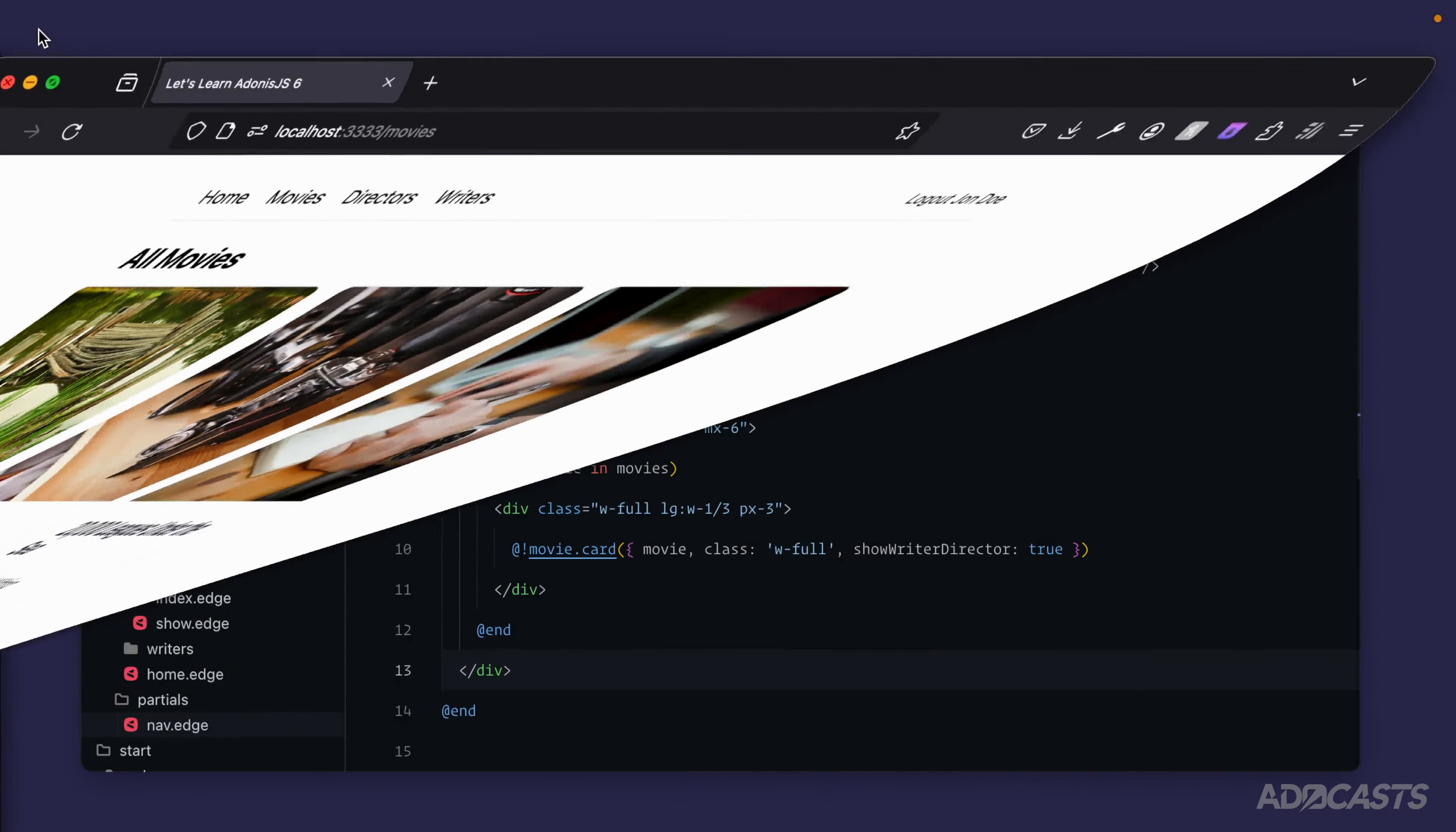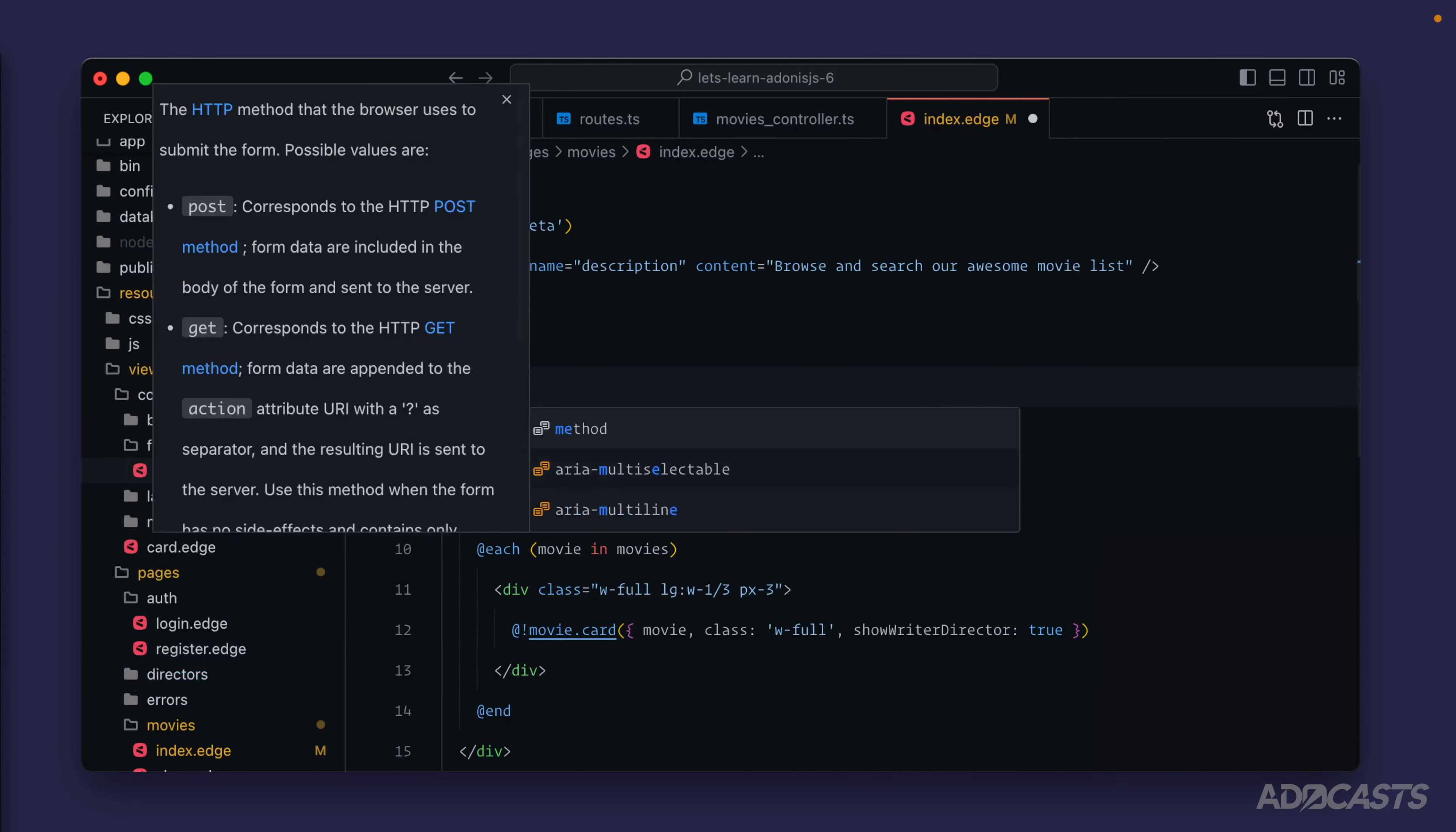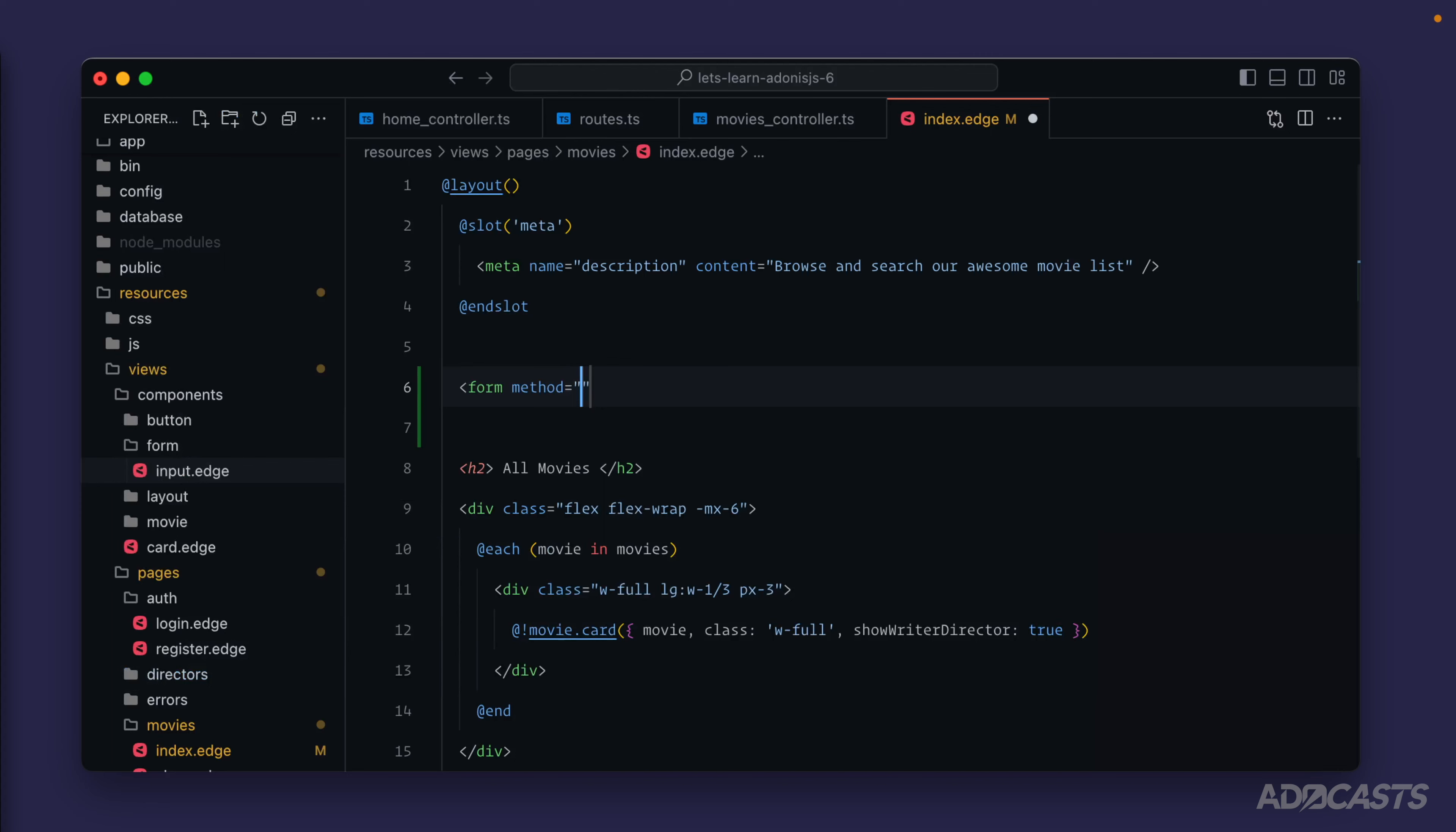Let's hide our browser away so we can get our form added. Our method here is going to be GET so that whenever we submit this form it just adds in the fields and their values as query strings for us. Then we'll have our action - we'll do route movies.index to point that to the same page that we're presently on.